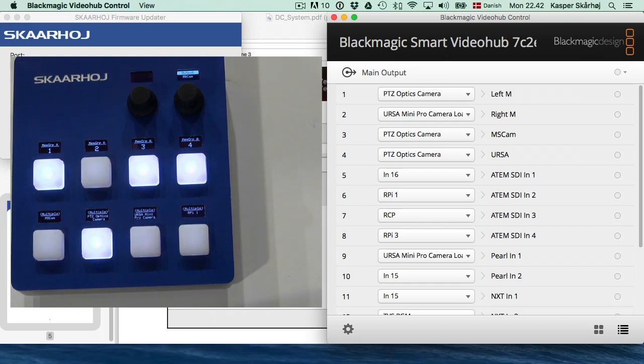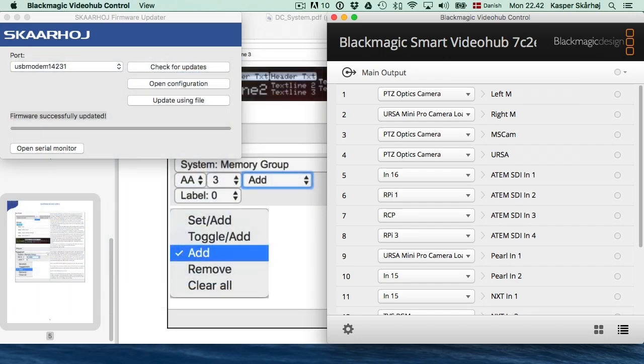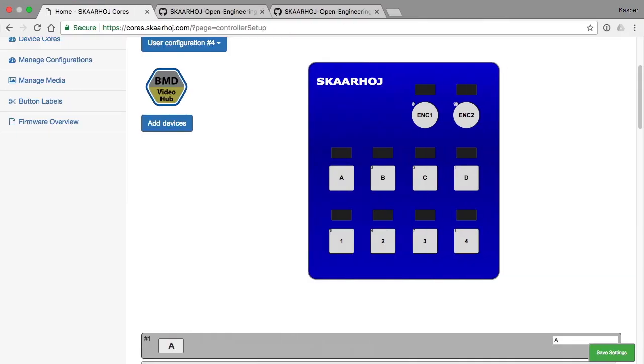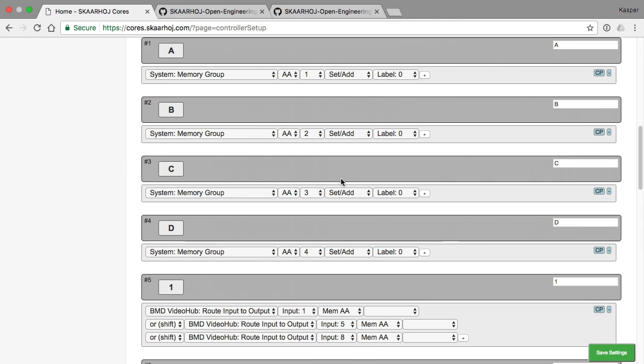Let's look at how this was configured. So back to the configuration page that I used and these four buttons, they have basically been assigned setting values to memory group AA.